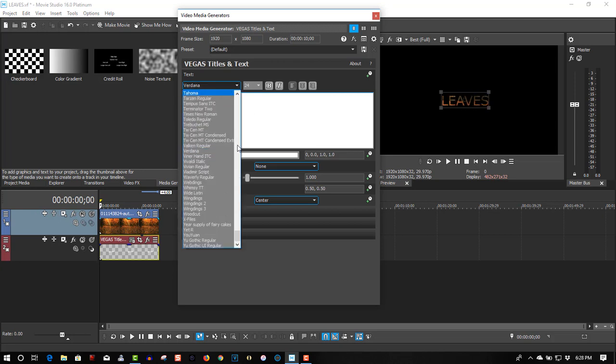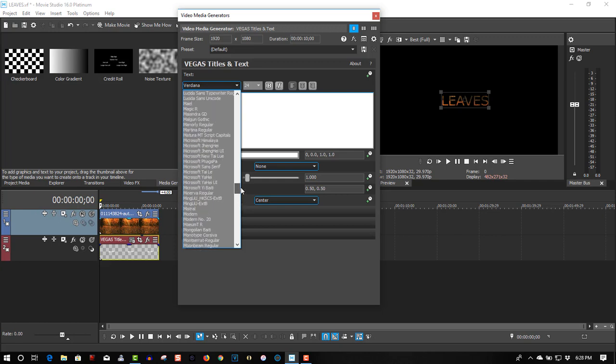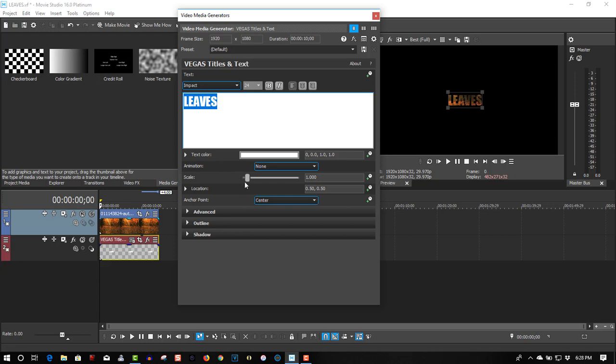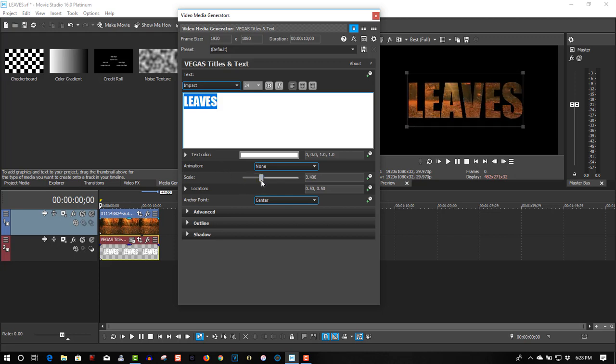Let's change this to Impact. Thick fonts work really well for this. Scale it up.